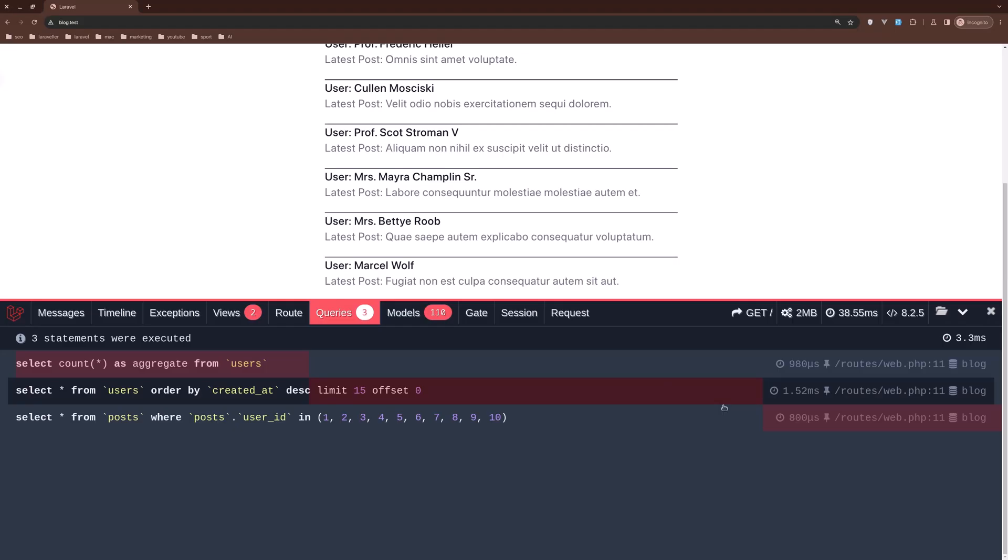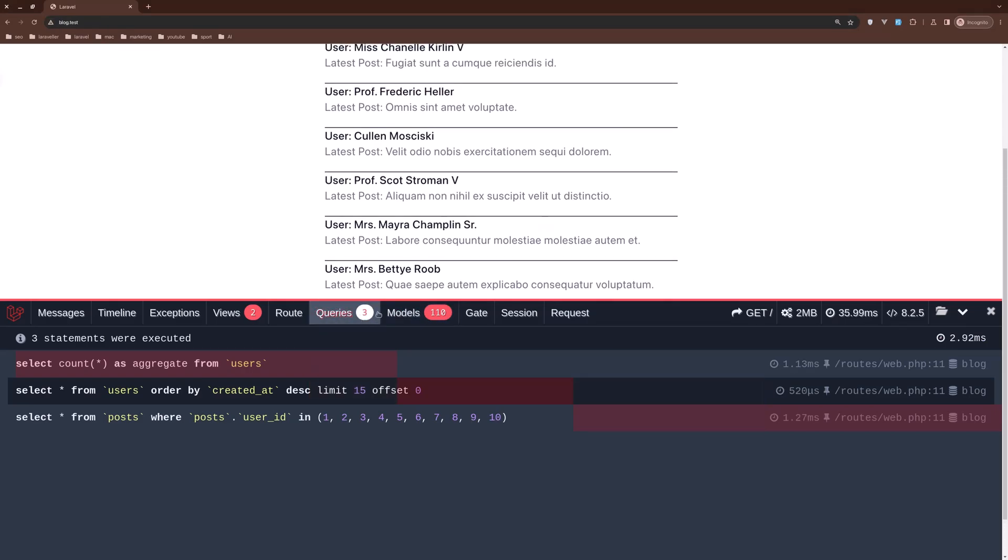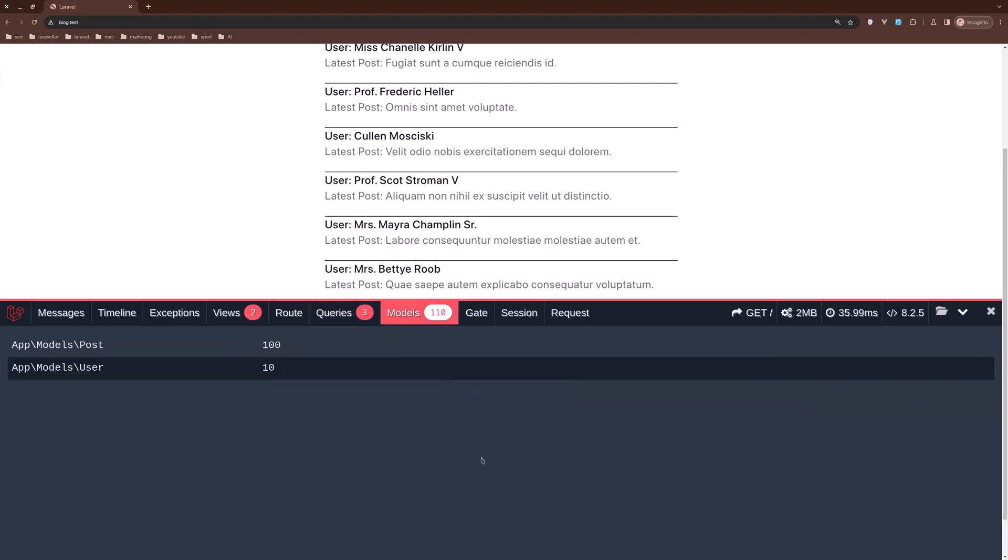And let's come here. Now if I come here, yeah we have only three queries, refresh—yeah only three queries, or select all from post where post user ID in 1 and so on. But as you can see we have 110 models—100 posts we have in the database and 10 users. And we can fix that too.